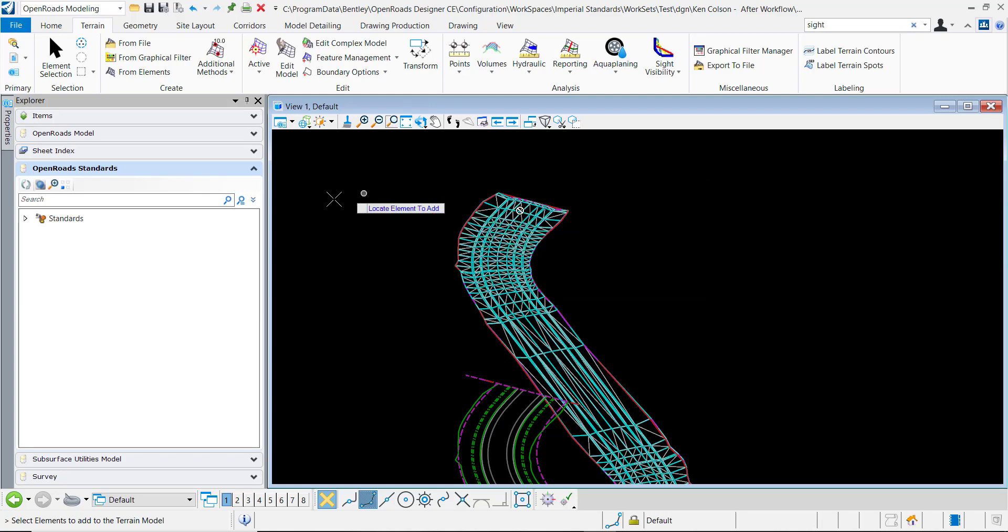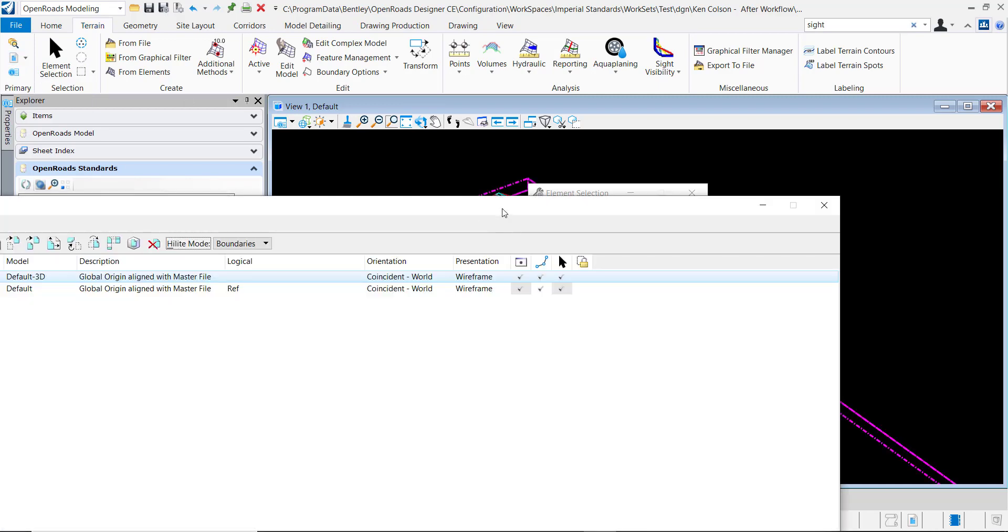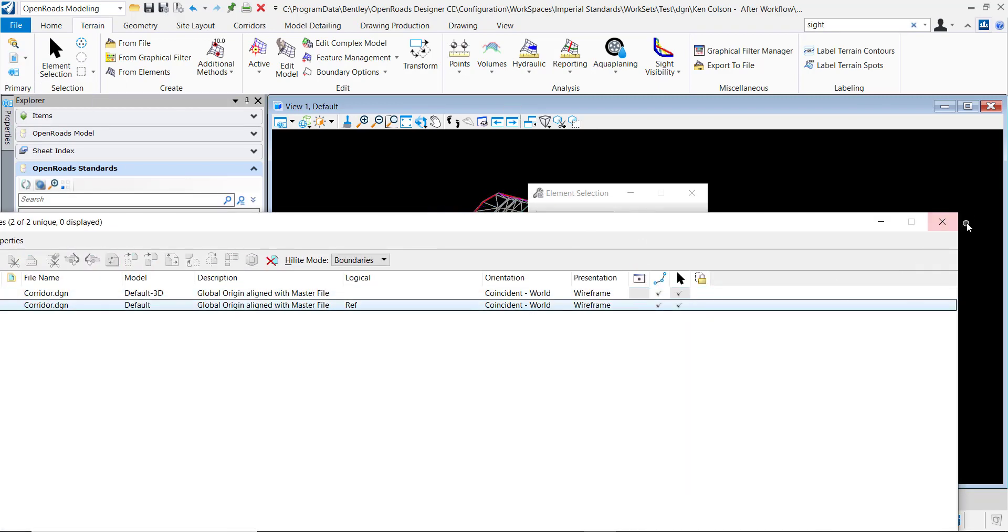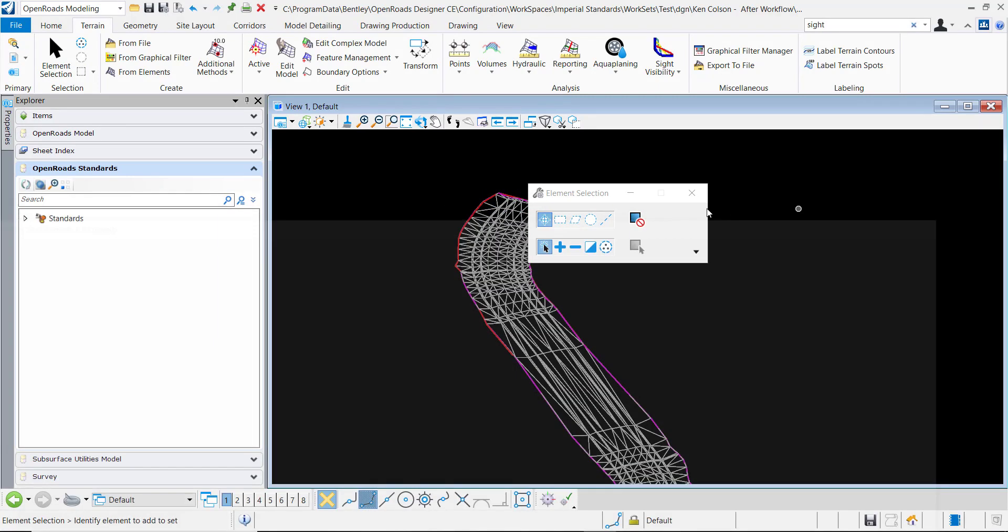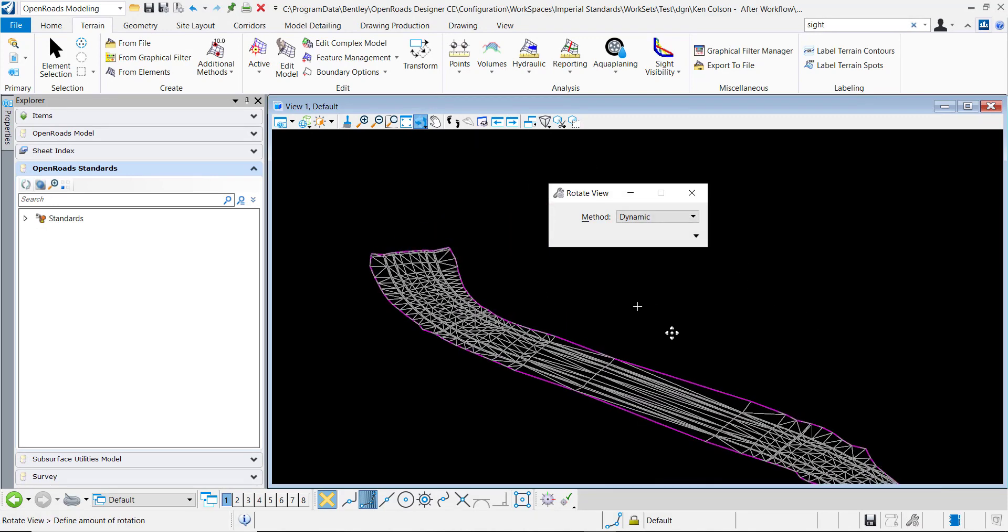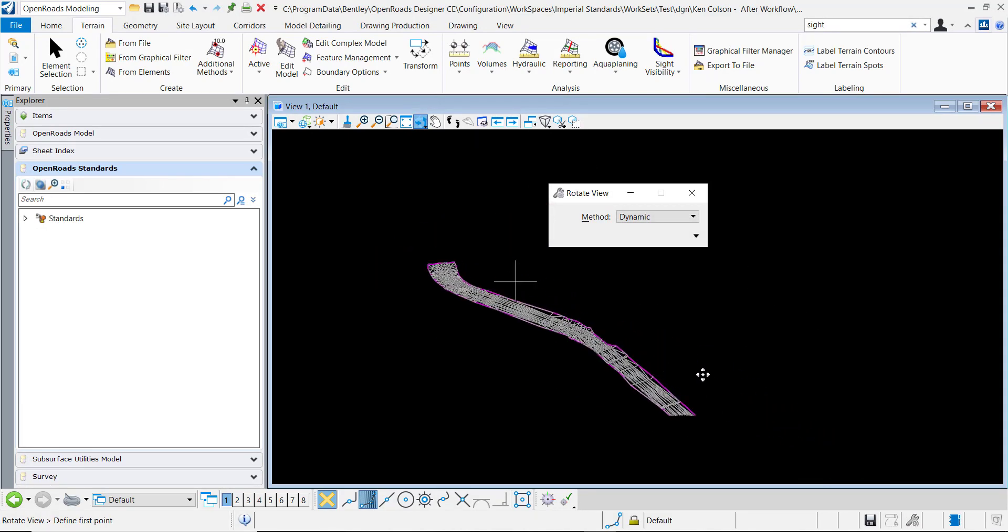And we can see the triangles are created there. At this point, just for clarity, I can turn off my references. And visually all that's left is the terrain model.